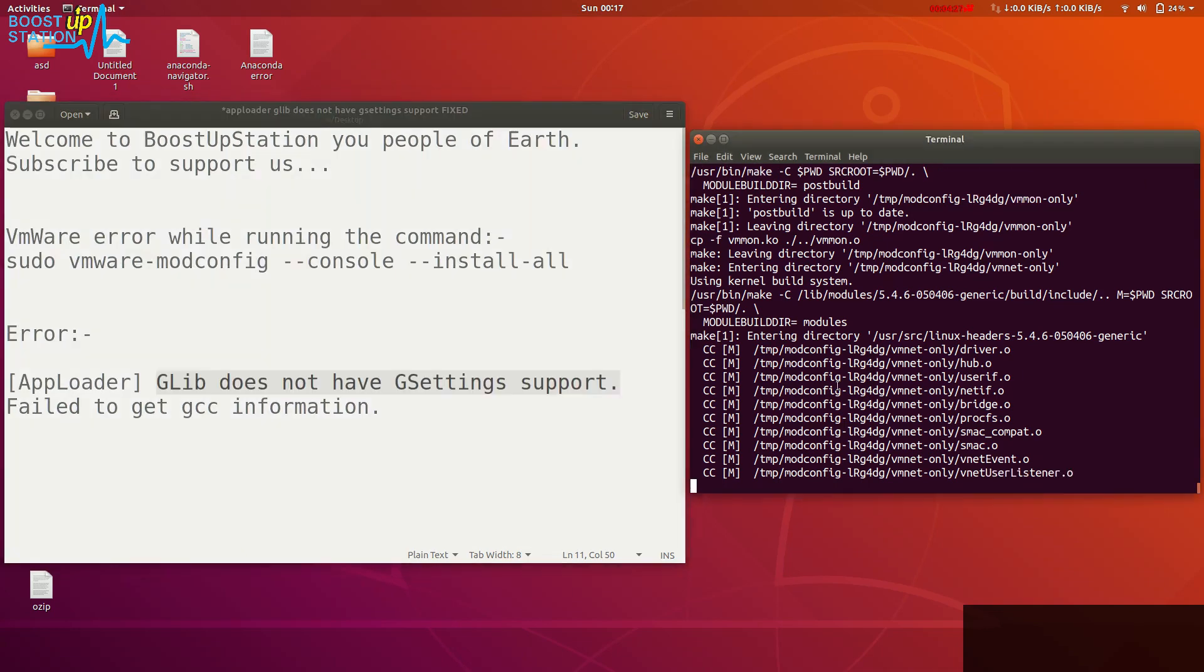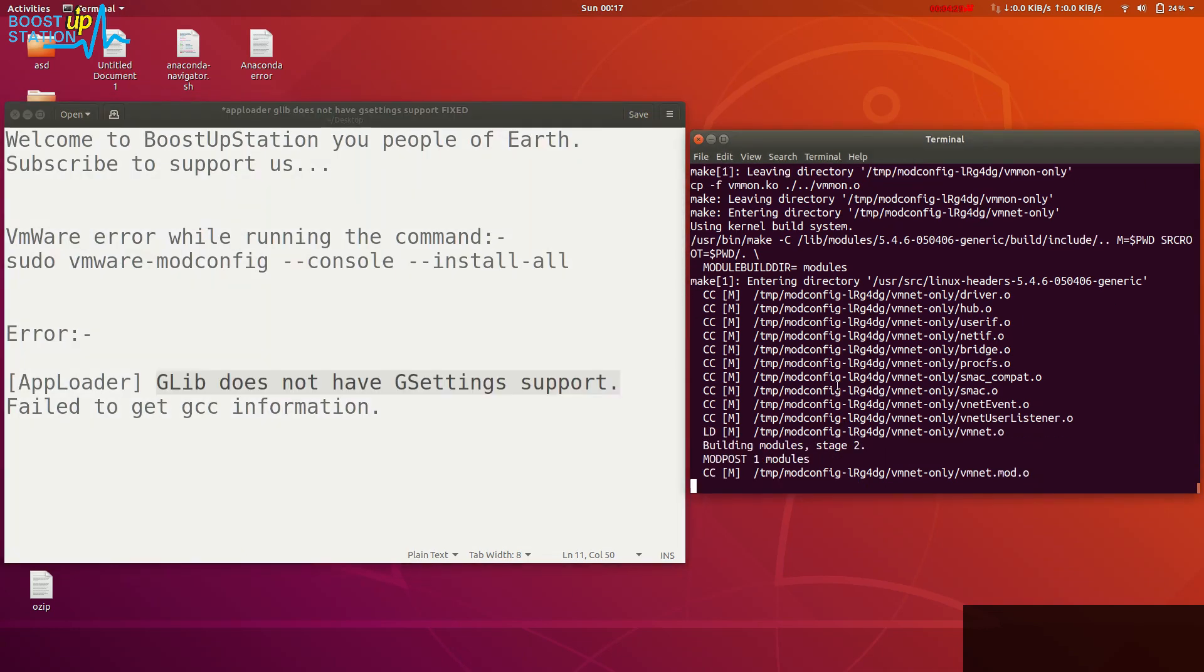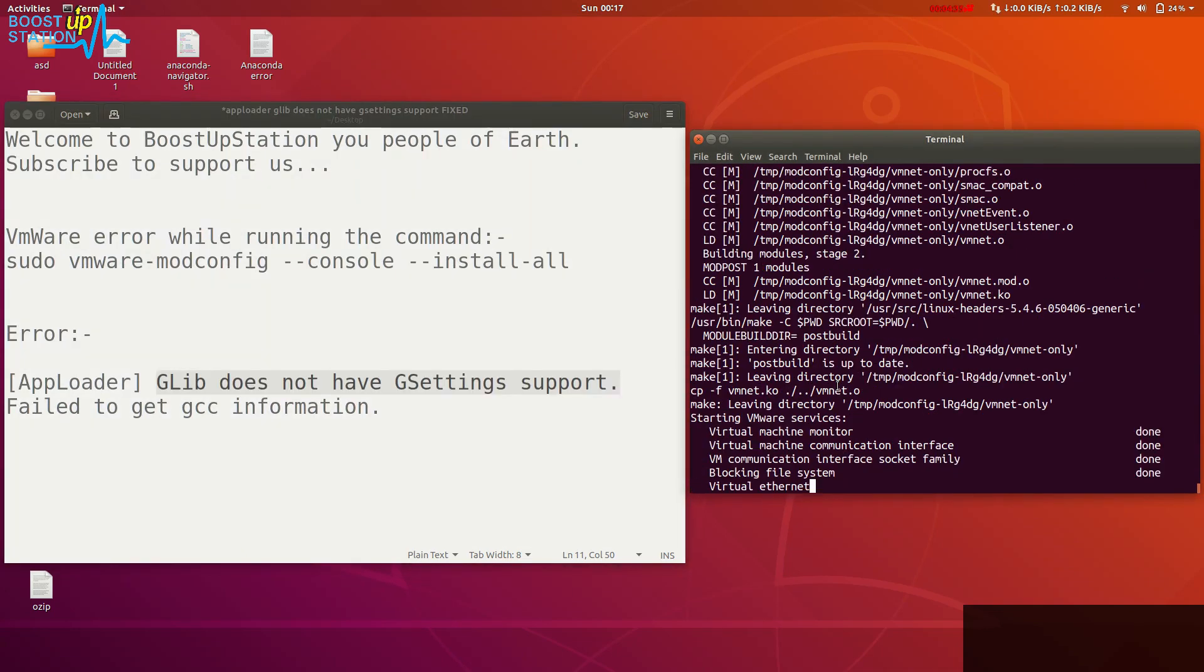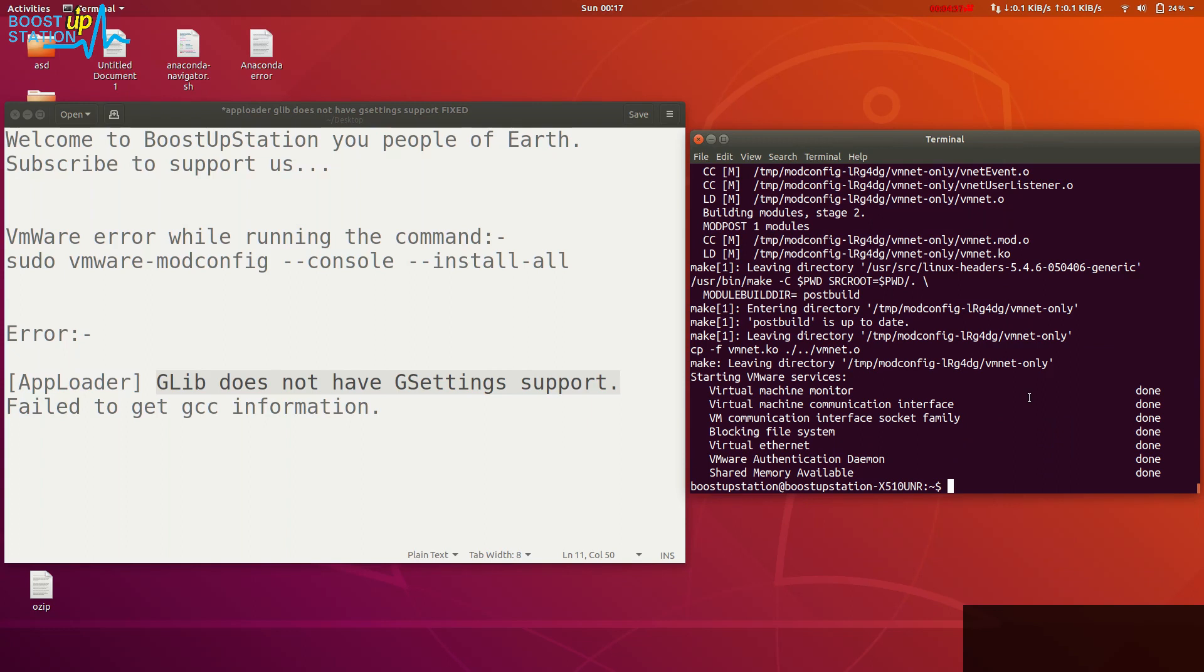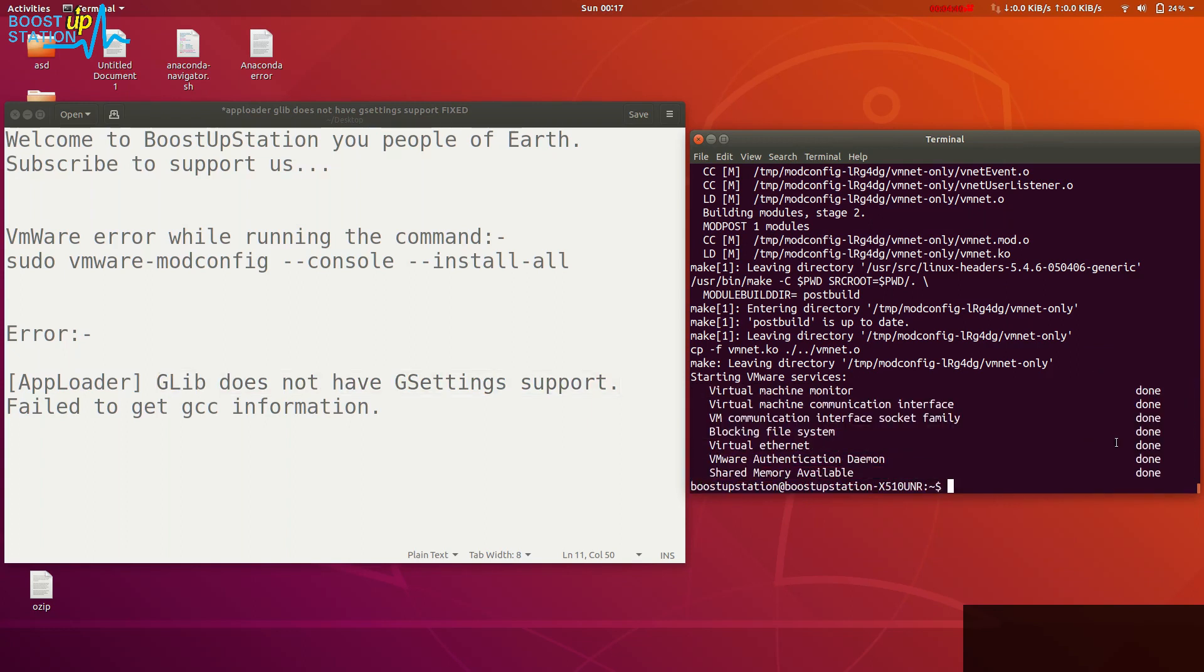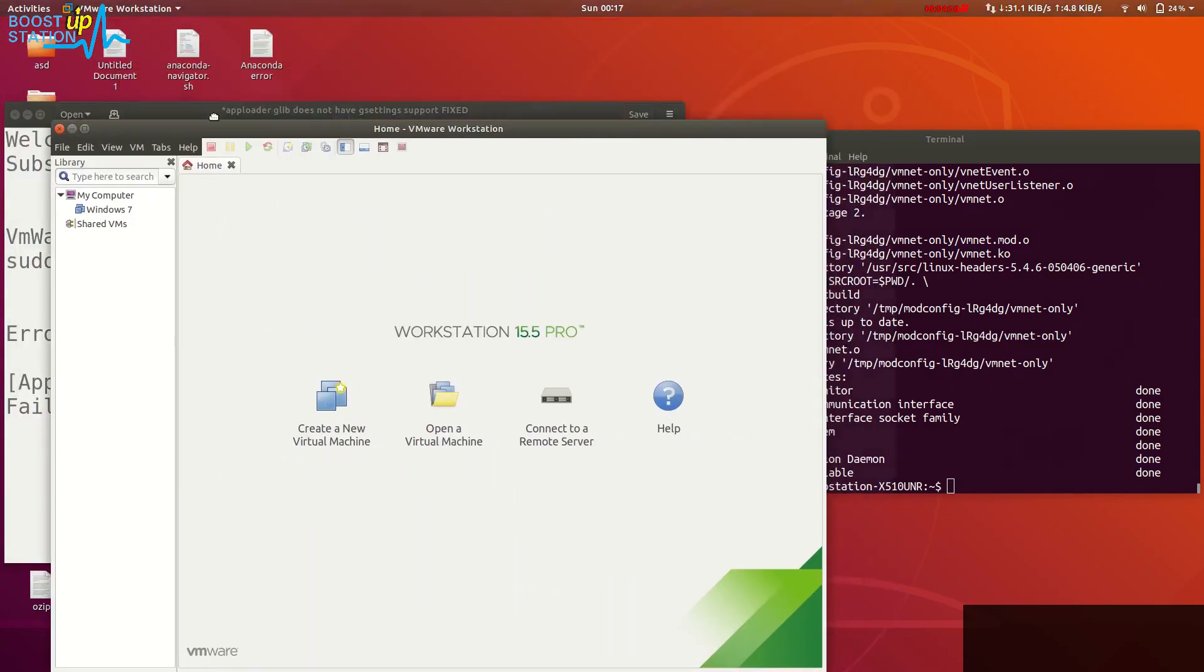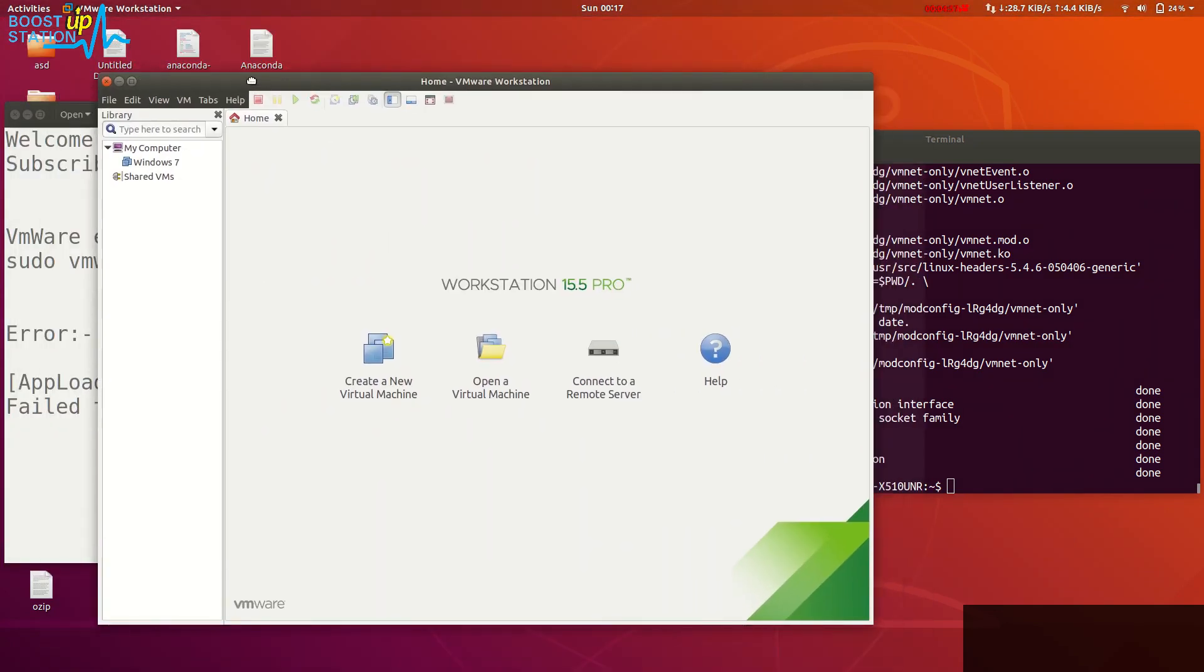We have completed the fix. Now we can launch VMware. Let me show you. Here is VMware Workstation running. Please subscribe to support us. That's it.